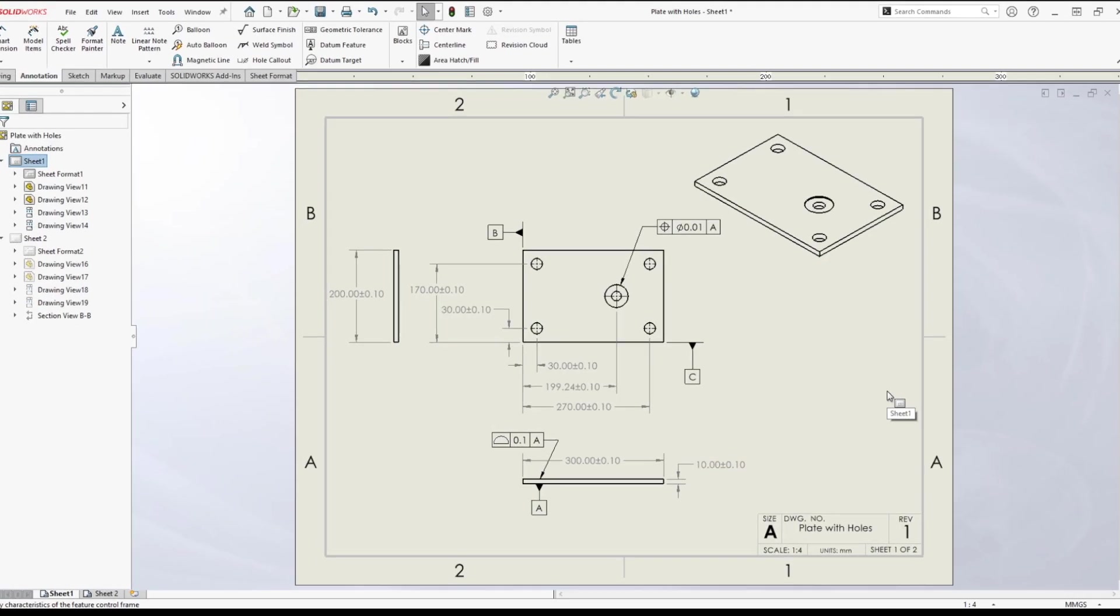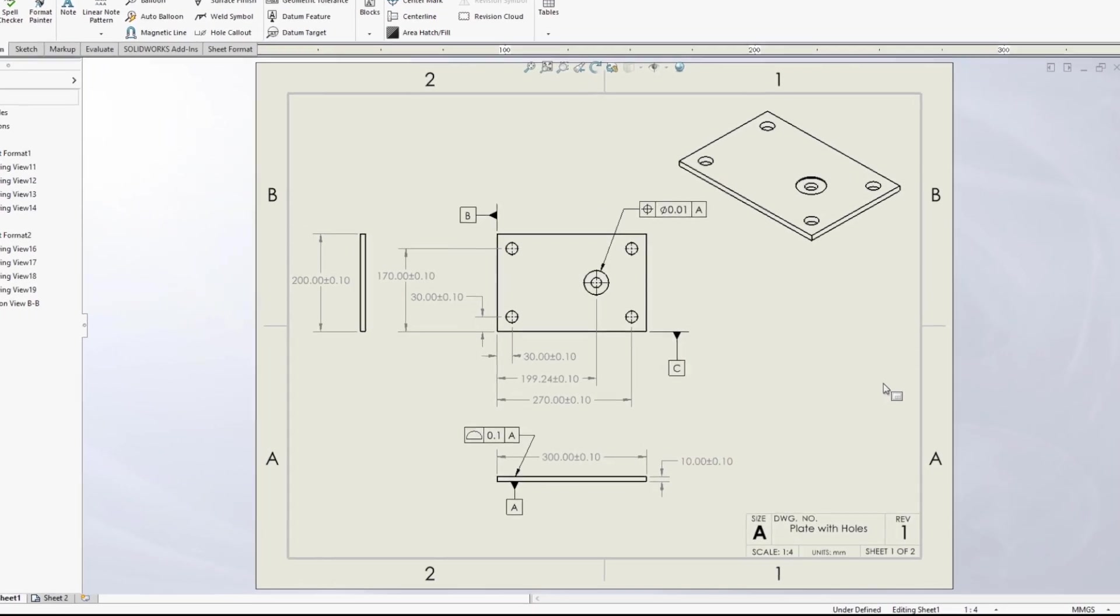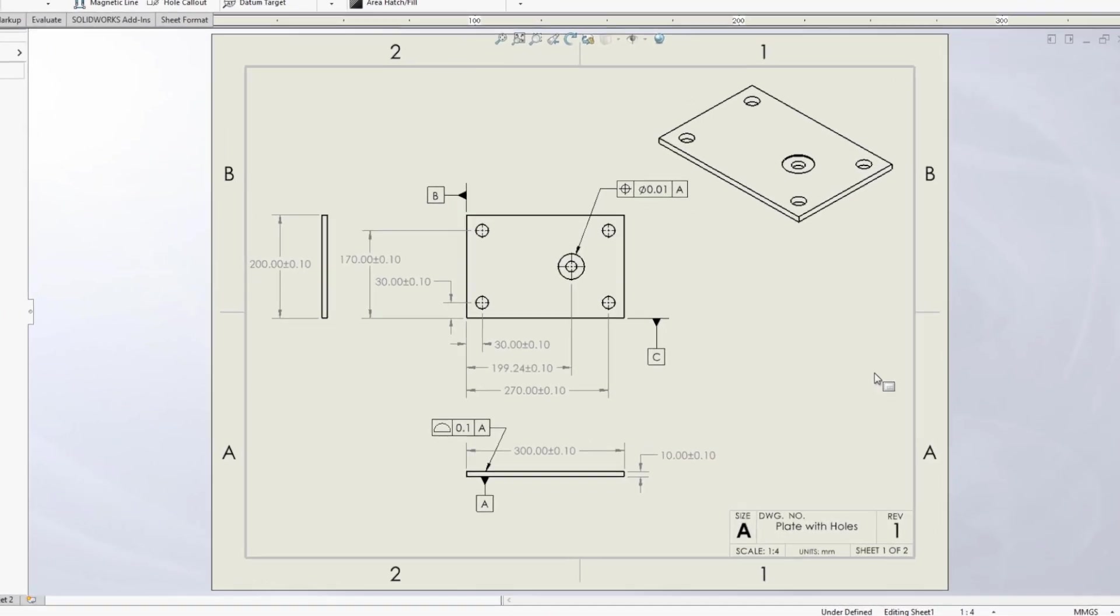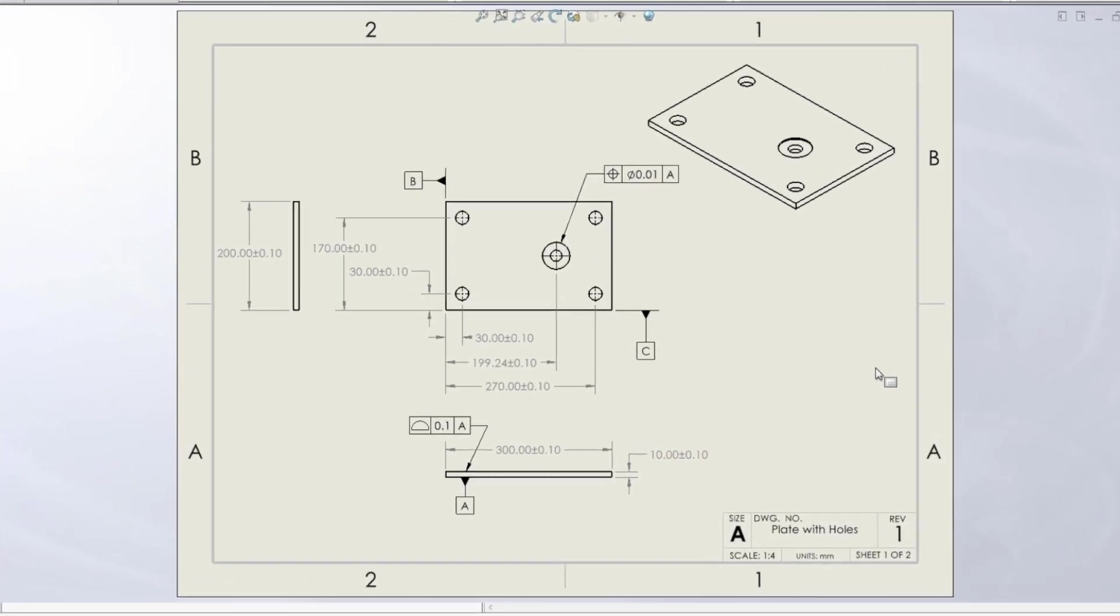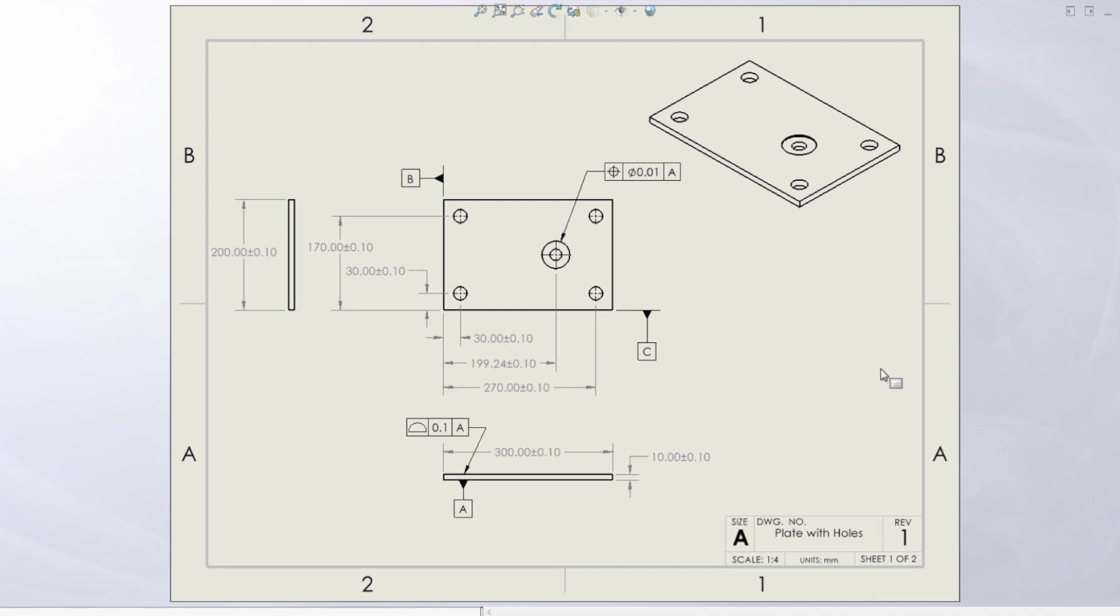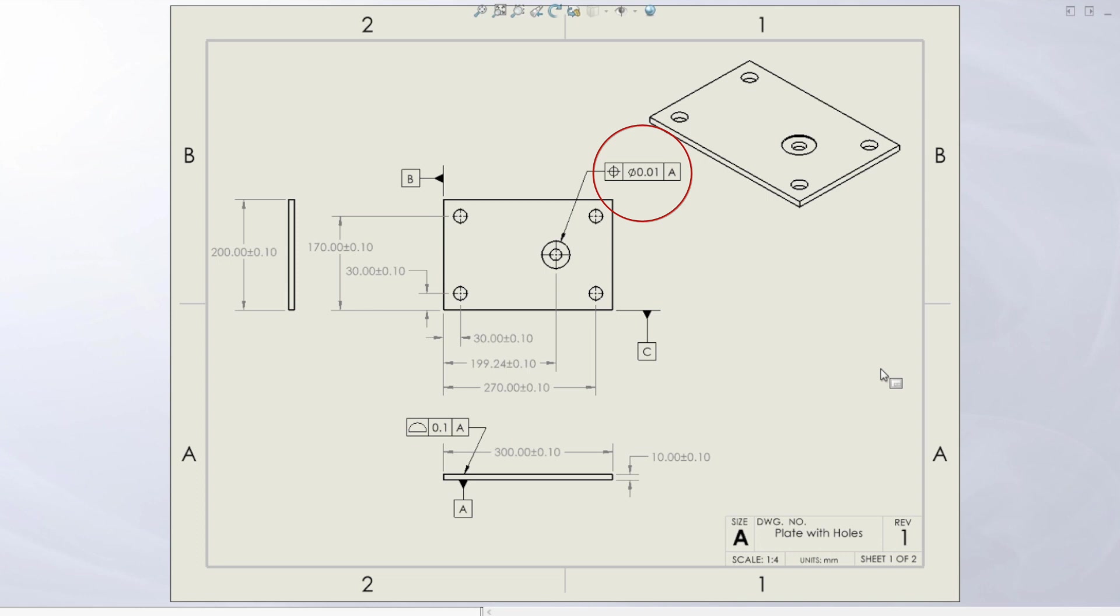One of the main things that makes the standards confusing, I think, is just how there are multiple ways to accomplish the same thing. So here we are looking at a SOLIDWORKS drawing, and looking at this position tolerance here in the center of the drawing, we can see that it's called out with respect to datum A, with a tolerance of 0.01 millimeters.